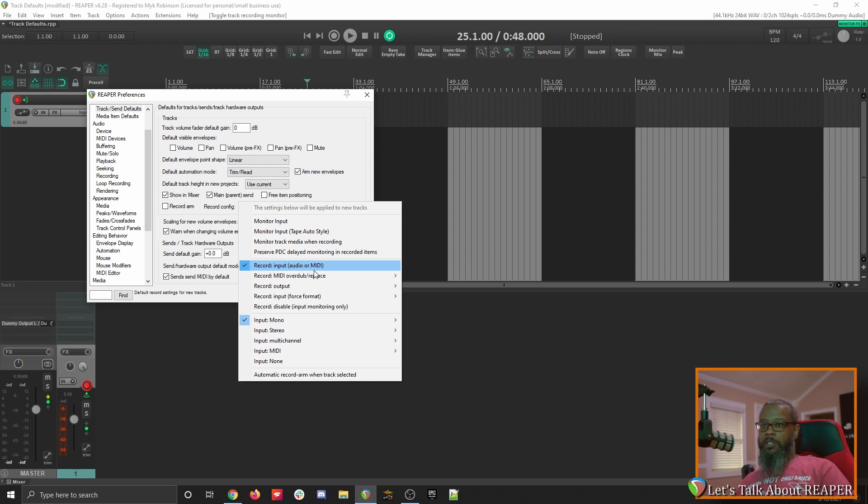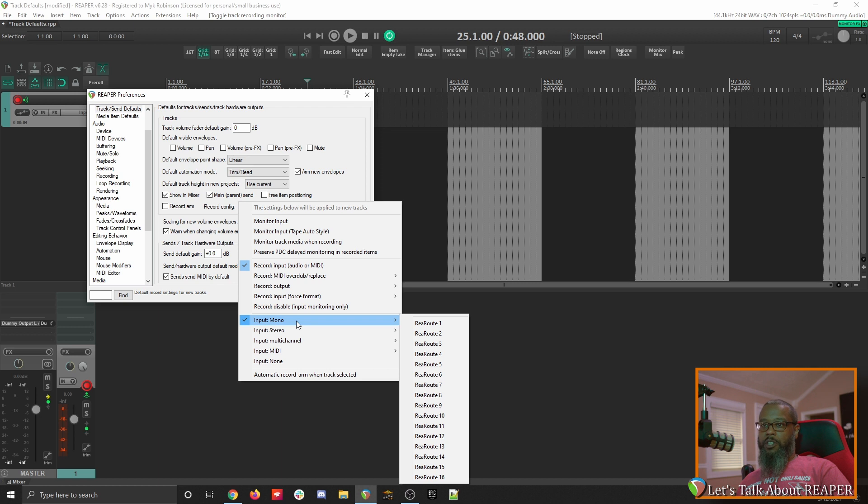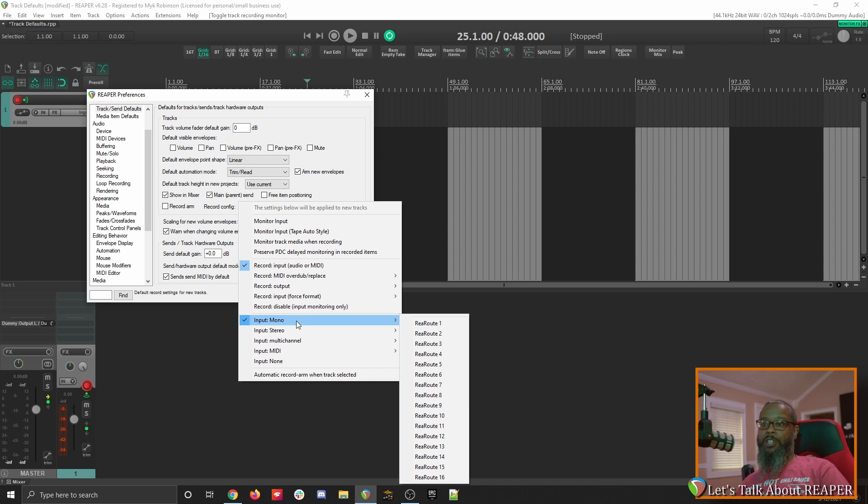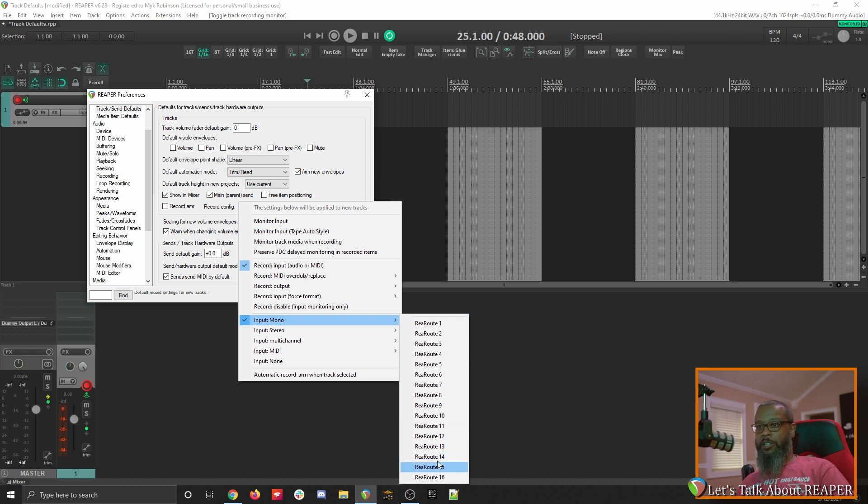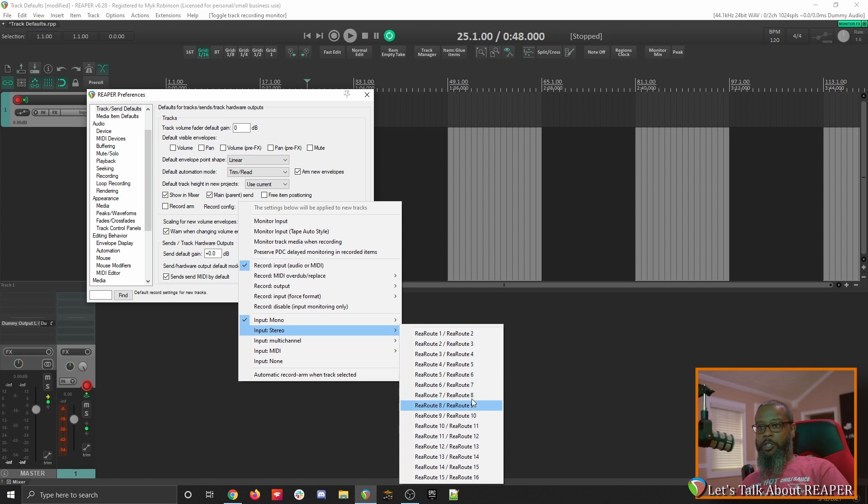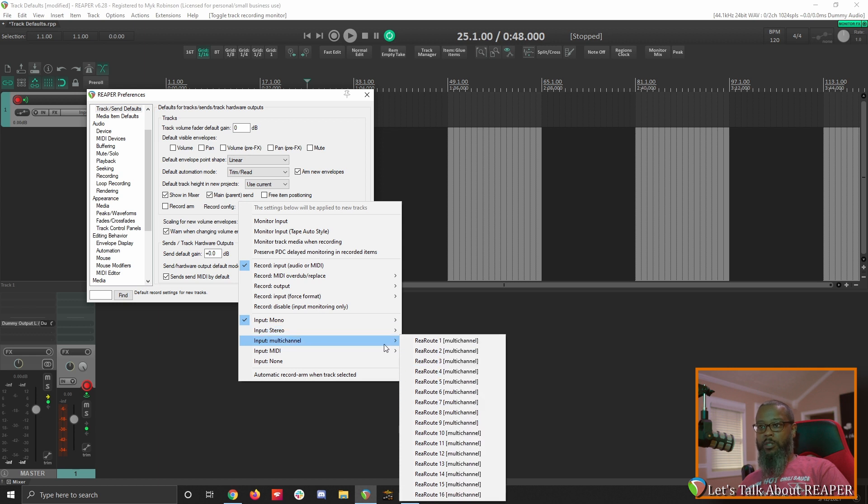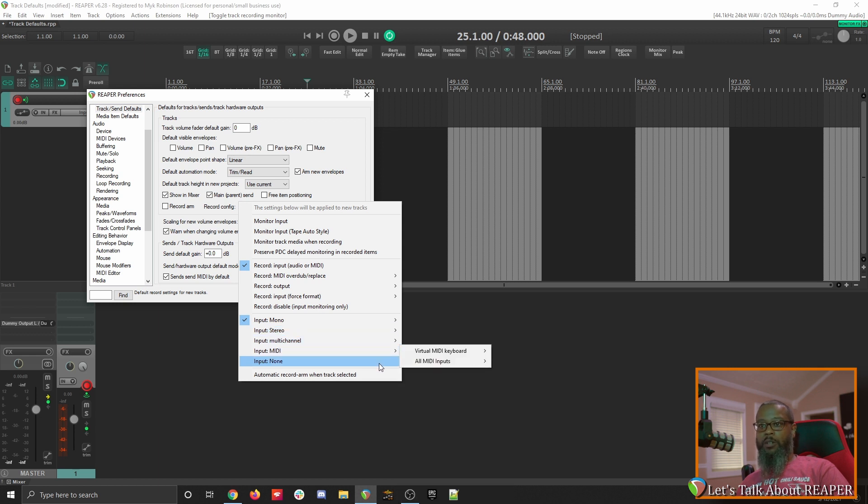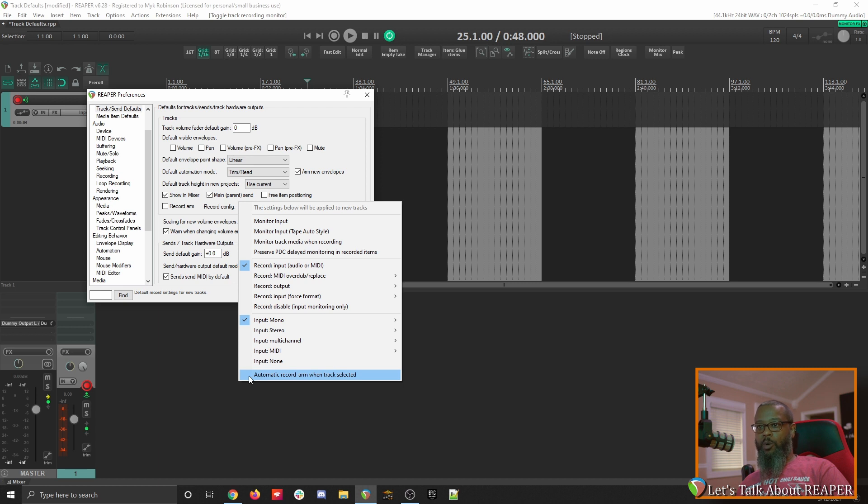The next section is specific to the track inputs. The default is mono input 1. I've currently got my audio interface disabled since I'm recording this through OBS and I don't want my audio bleeding back into Reaper. But on yours, you should see the inputs of your audio interface and you can choose whichever input that you'd like as your default. If you'd like for it to be stereo, you can choose stereo and choose the pair that you'd like. There's also options for multi-channel, for MIDI, or for none. There's also an option to automatically record ARM when a track is selected.